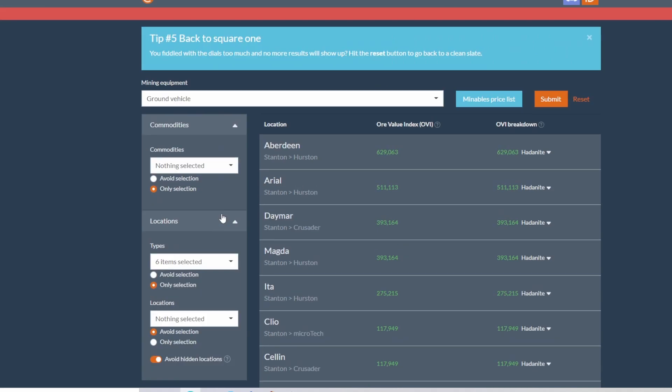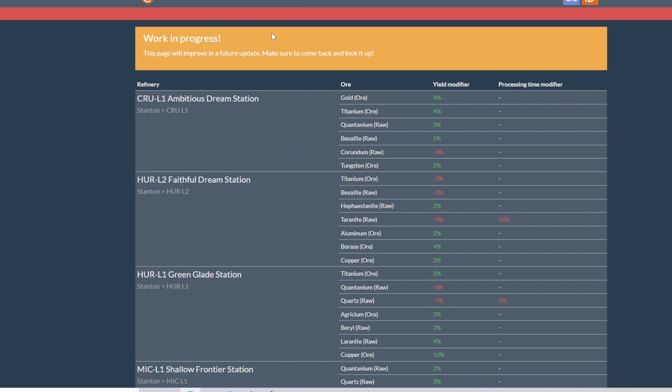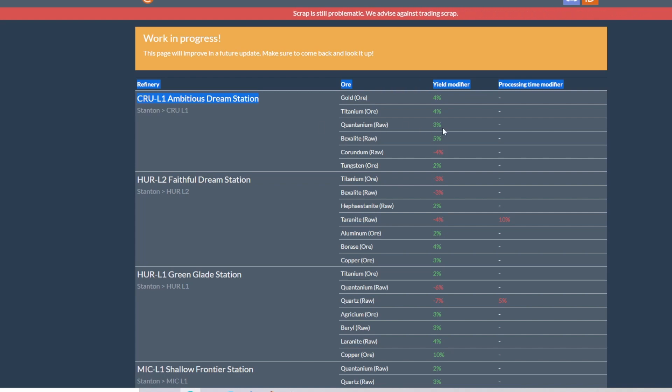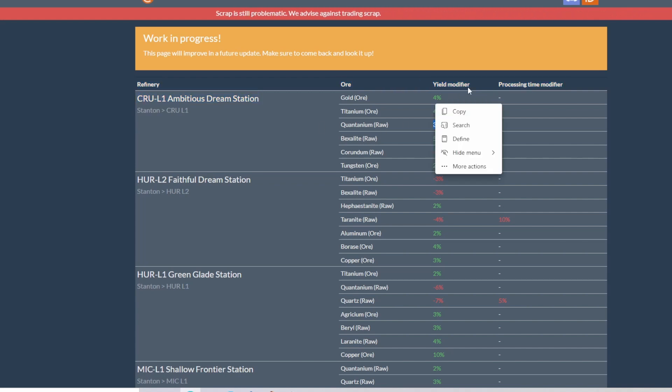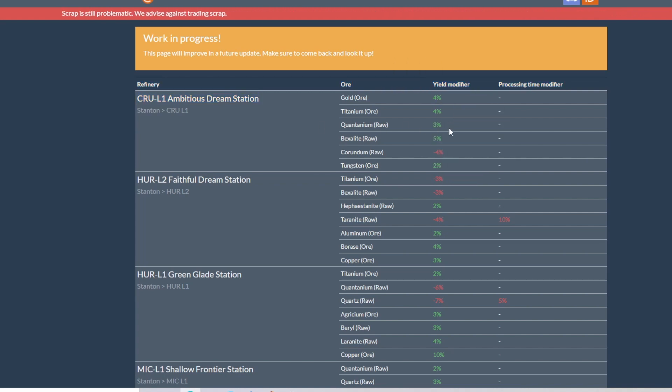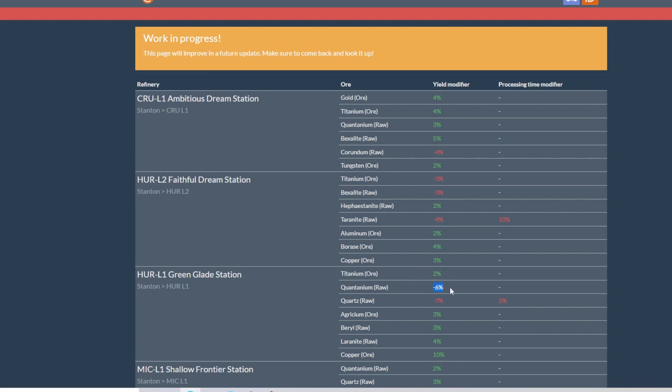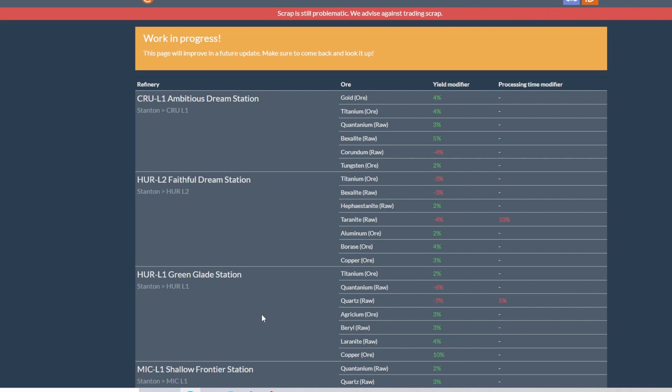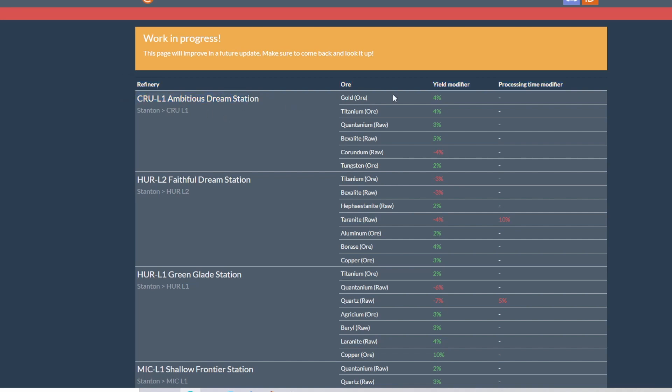I promise it is there, it's just a pain to find. Really nothing else there we want to find. So what else do we have over here? We have refineries. ARC-L1, the Ambitious Dream. This is where I go to process my quantanium because it's a 3% yield modifier. So basically you'll get 3% more, well, you'll get 9% more essentially than coming over here to HUR-L1, where you have a negative 6% modifier.